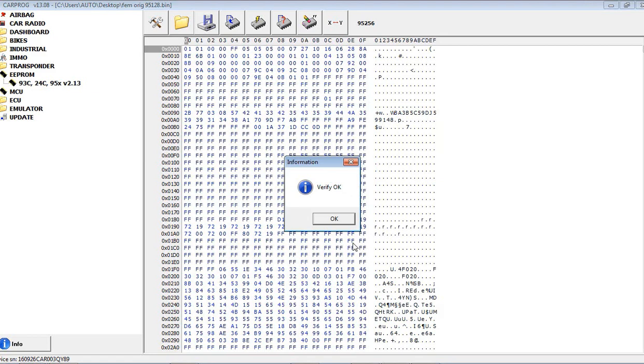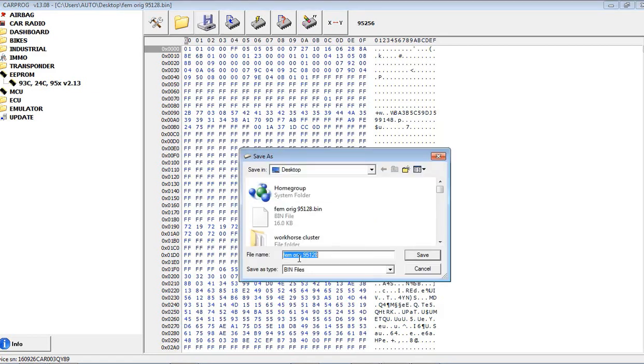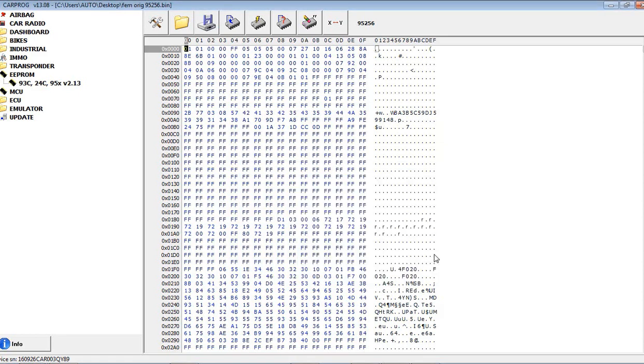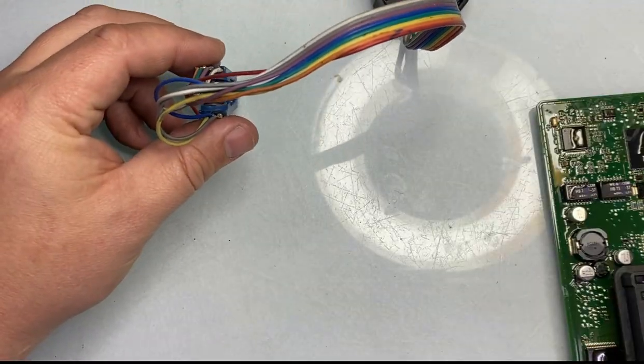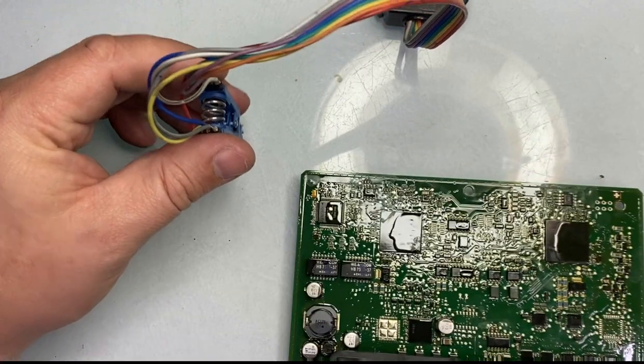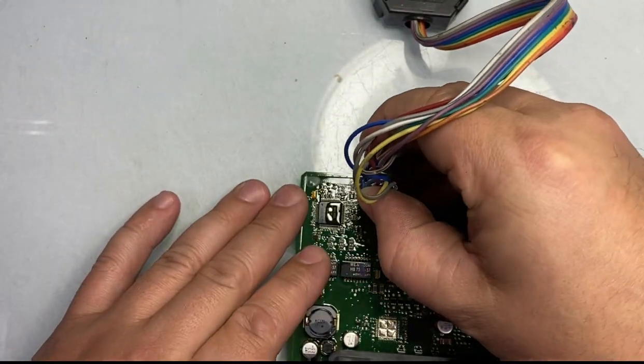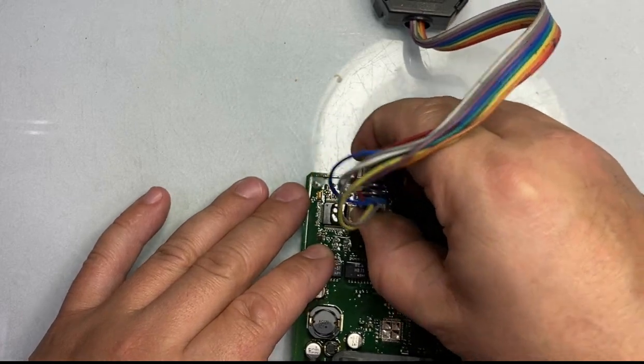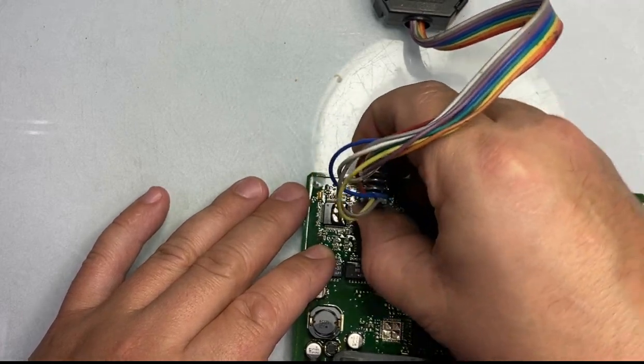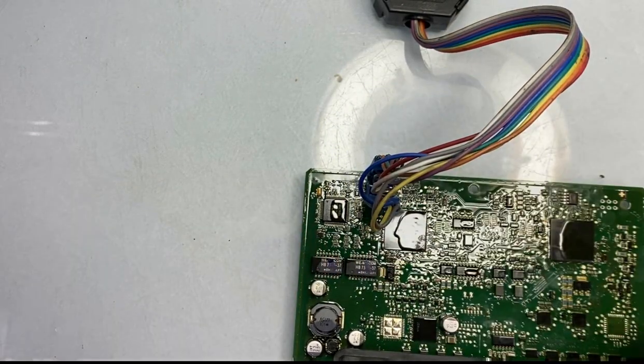So verified, it's a good read. I'll save it as FEM original, now it's just 256 EPROM. Now let me swap over to my good unit, make sure it's all good read over here.